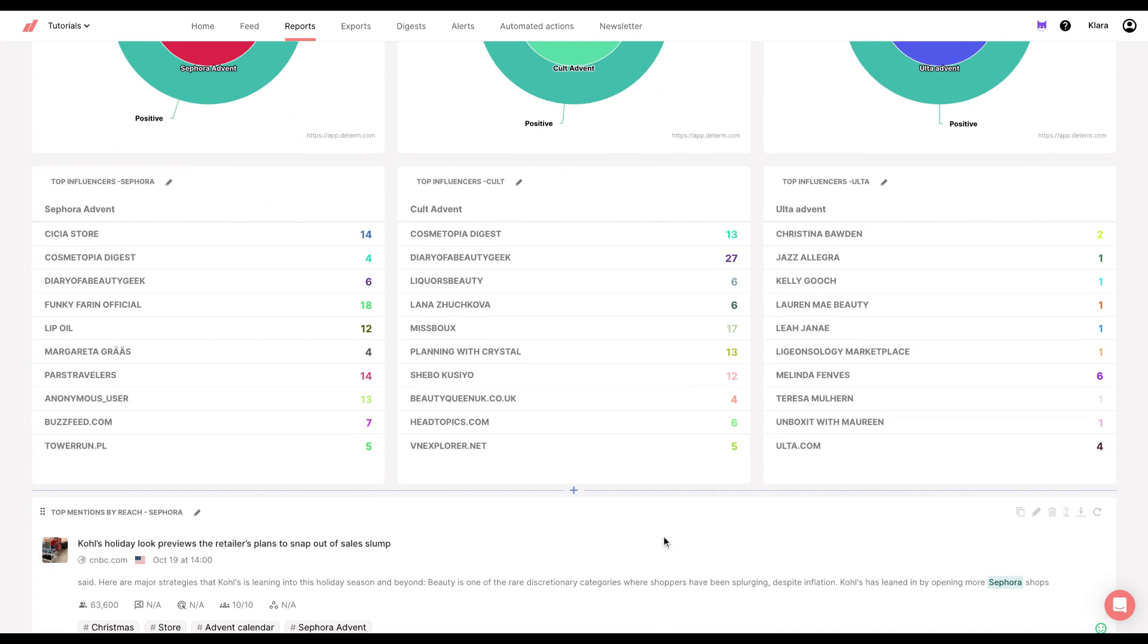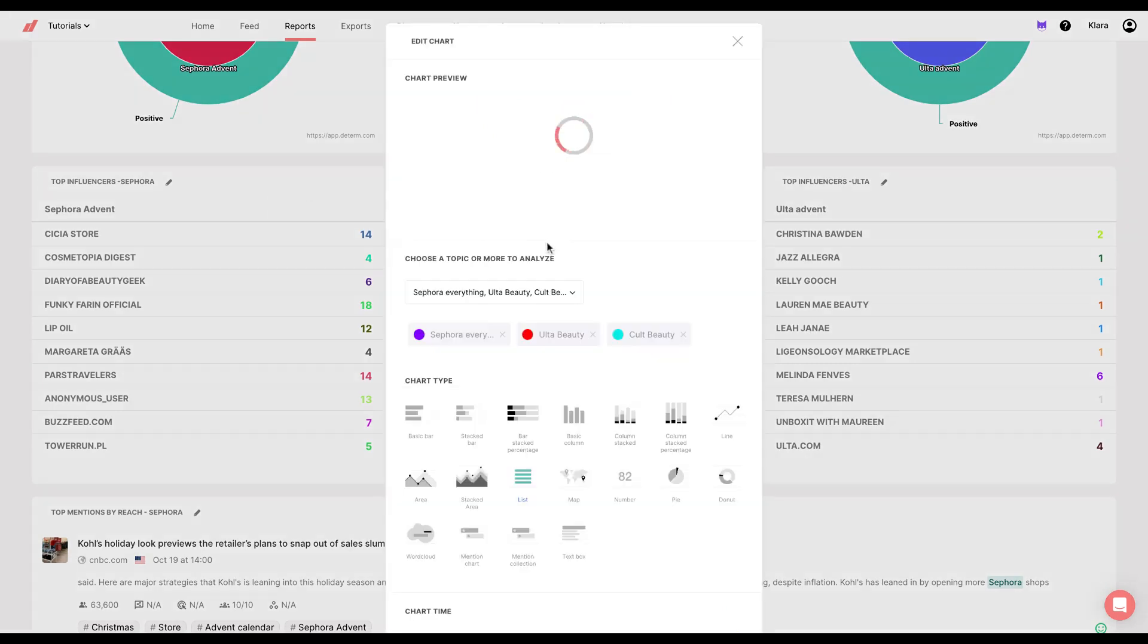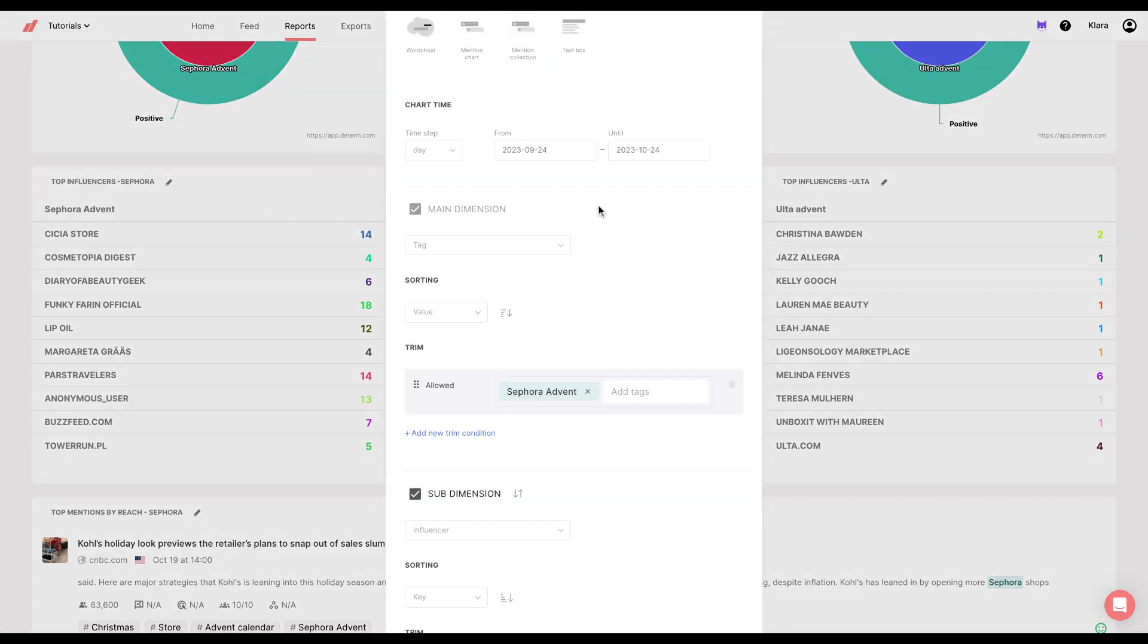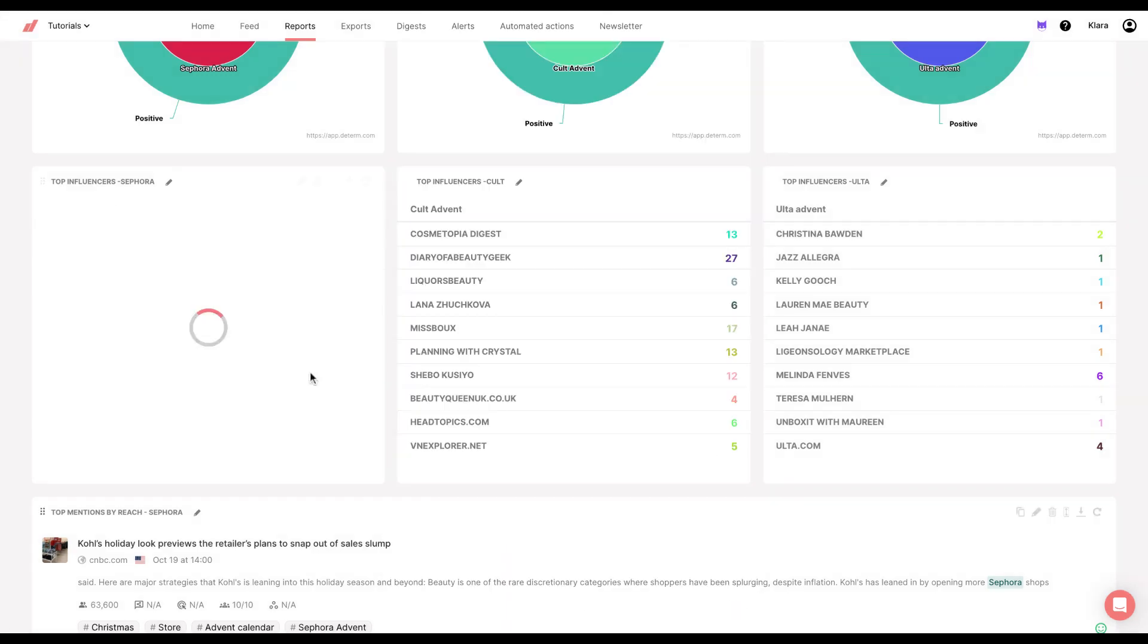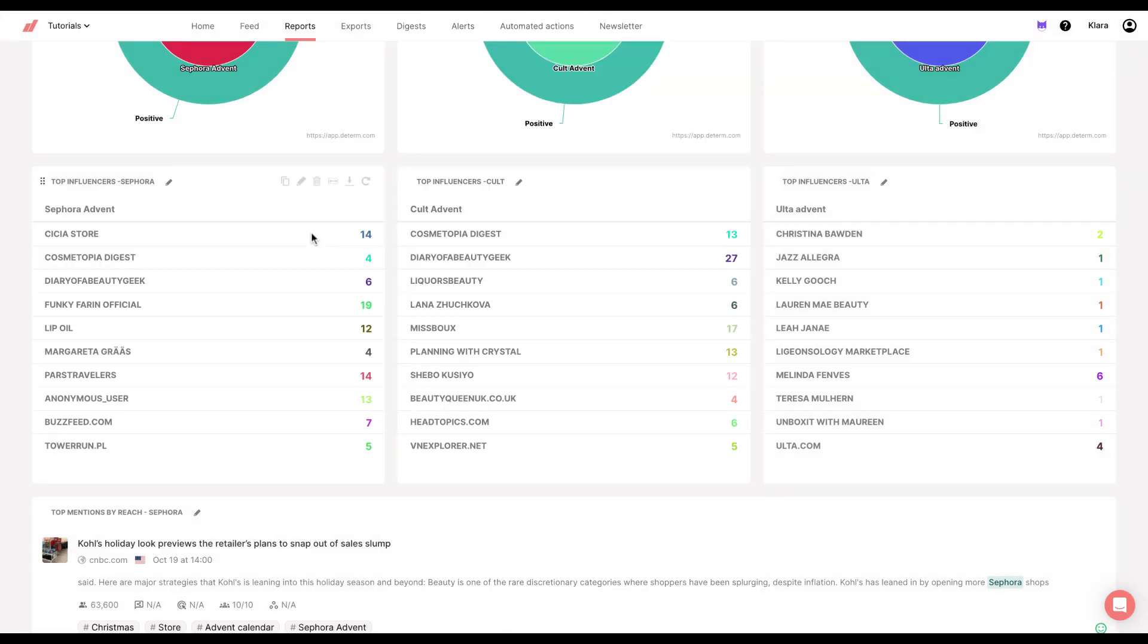The next charts are influencer charts, as you can see. What I did is I chose the Sephora query once again, and for main dimension I chose tag. Again, Sephora advent. But for sub dimension, I chose influencer. And then I got this chart, which is a great overview just to see who is mentioning you the most and so on.